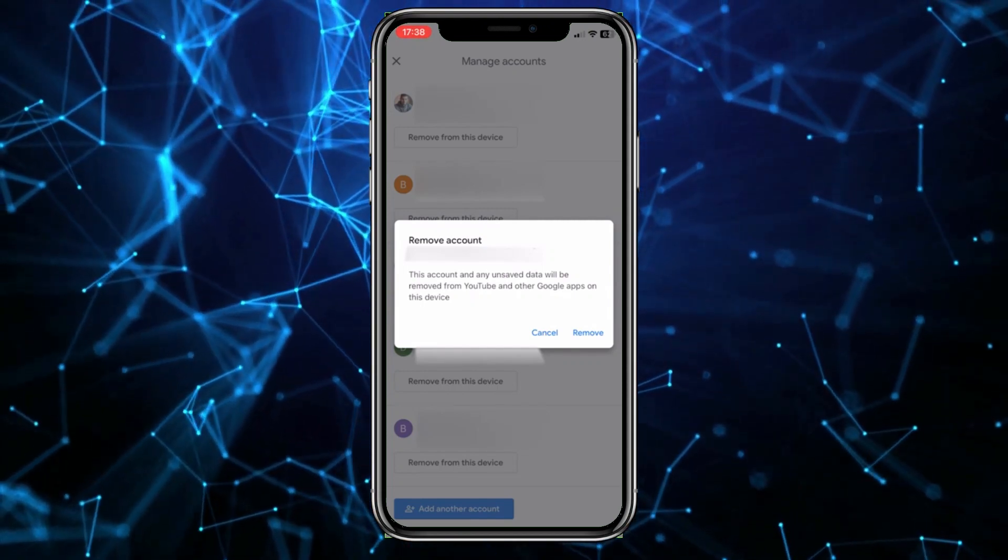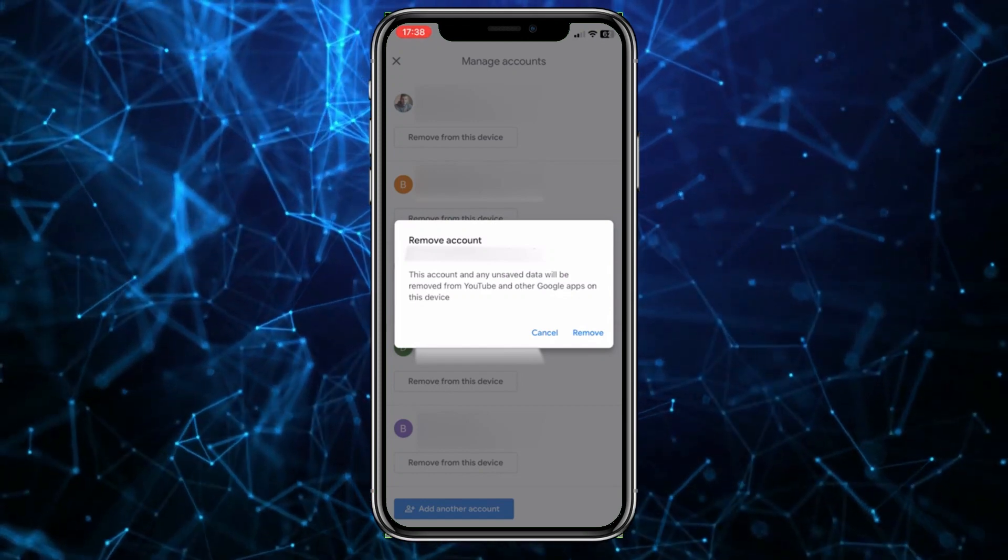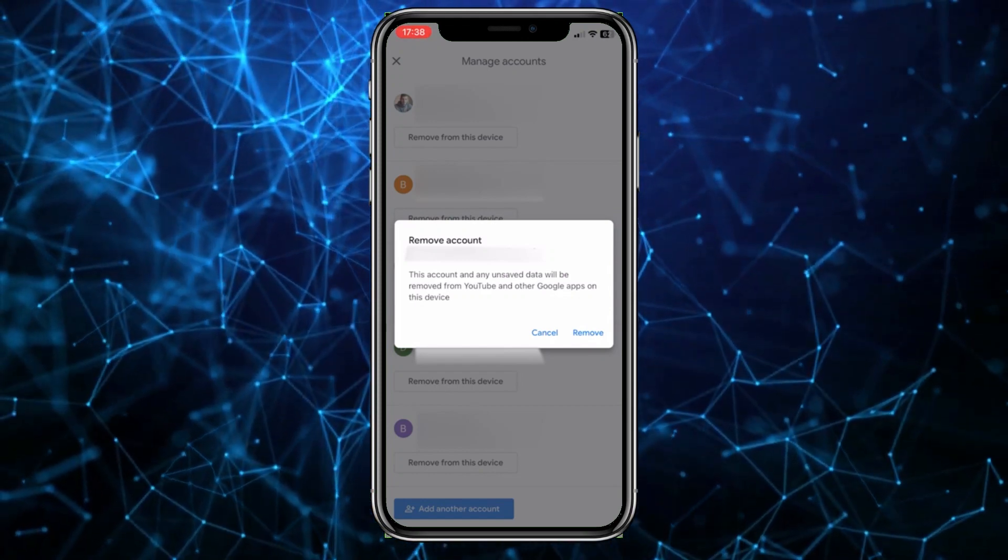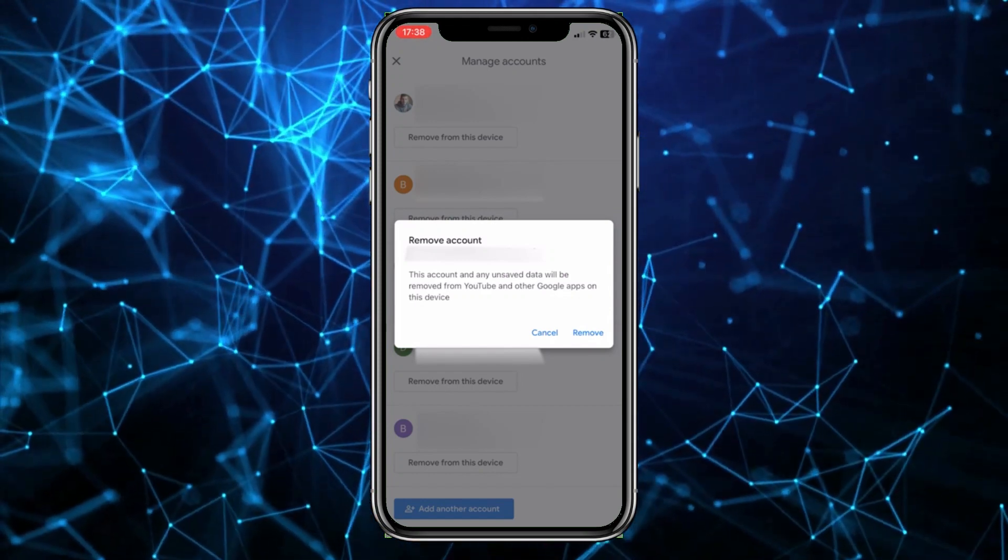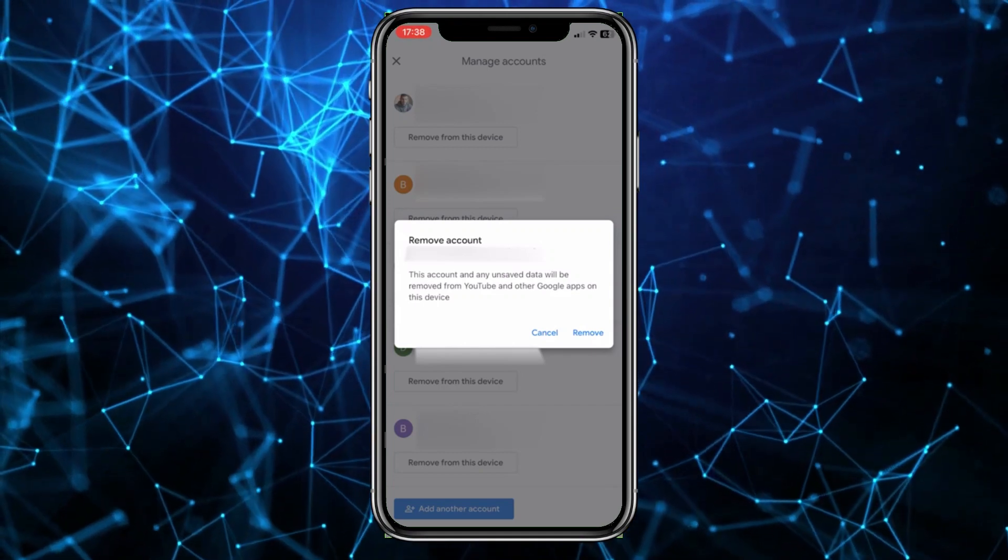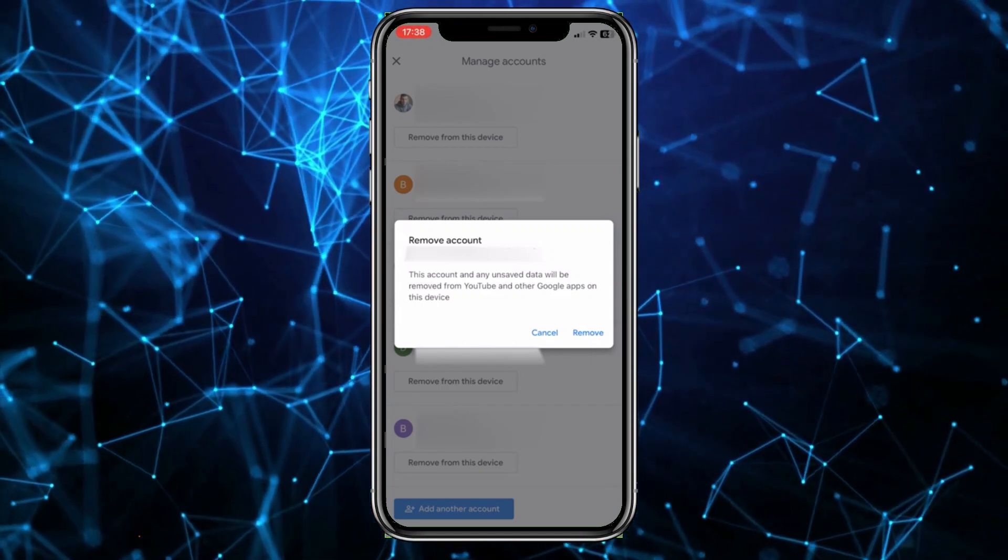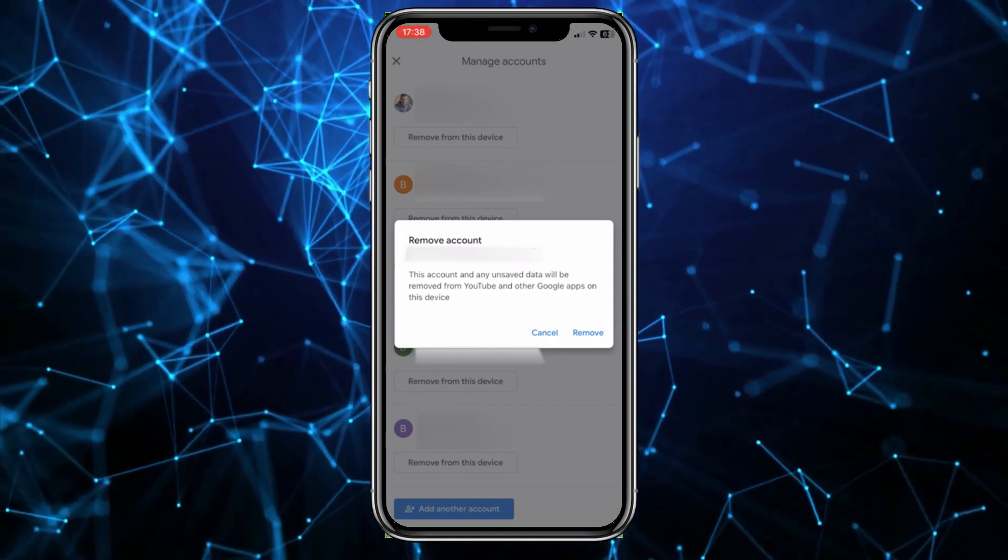Keep in mind, if you have multiple accounts that you're logged into, you'll need to go through all these different accounts and log out of each one before you're fully logged out of the app.